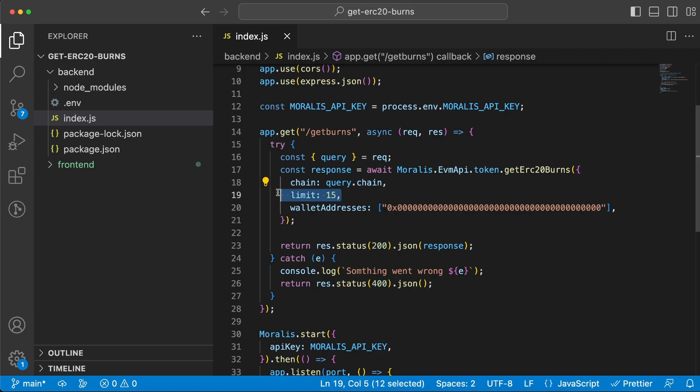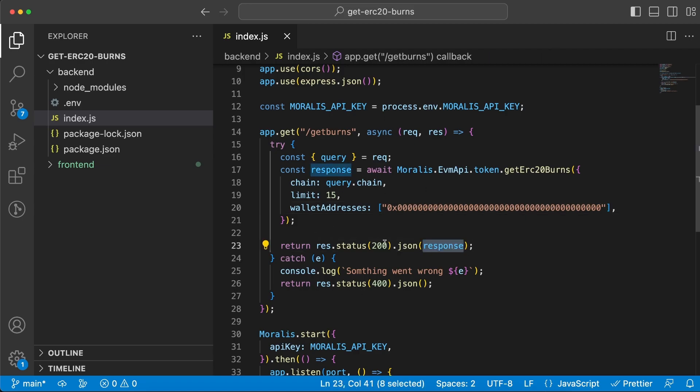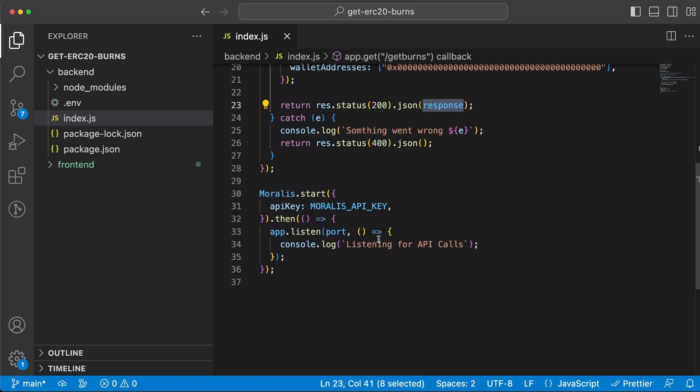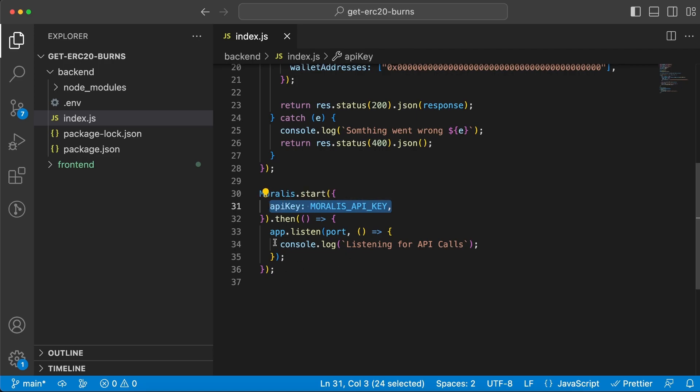The first parameter is going to be the chain ID, the second is the limit, and the third in my case is the wallet address, which is the null address where we send the burn tokens to. Once we get the response back, we're going to send that to the frontend client. Down here is where we use Morales.start function, passing along our API key and also start listening to our backend server.